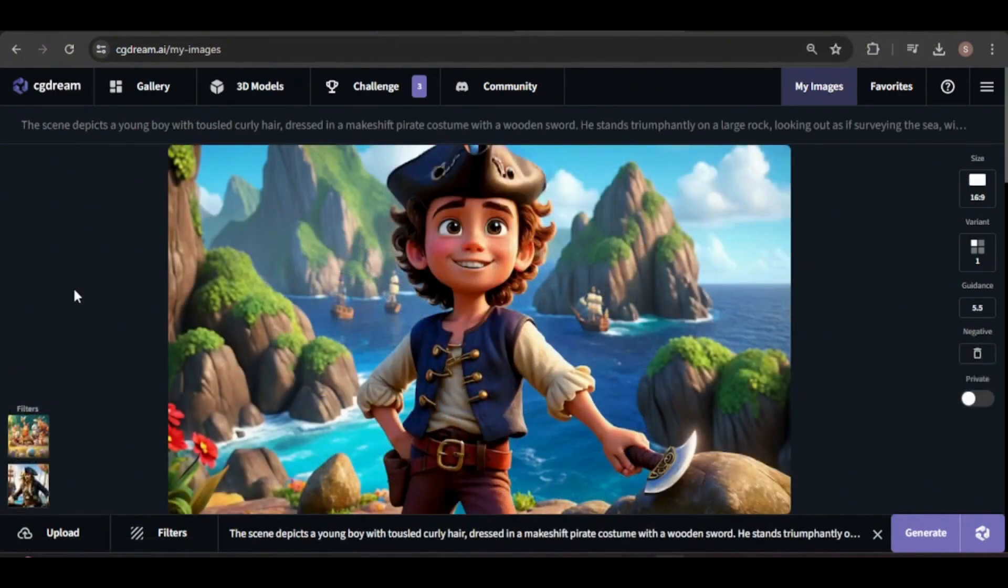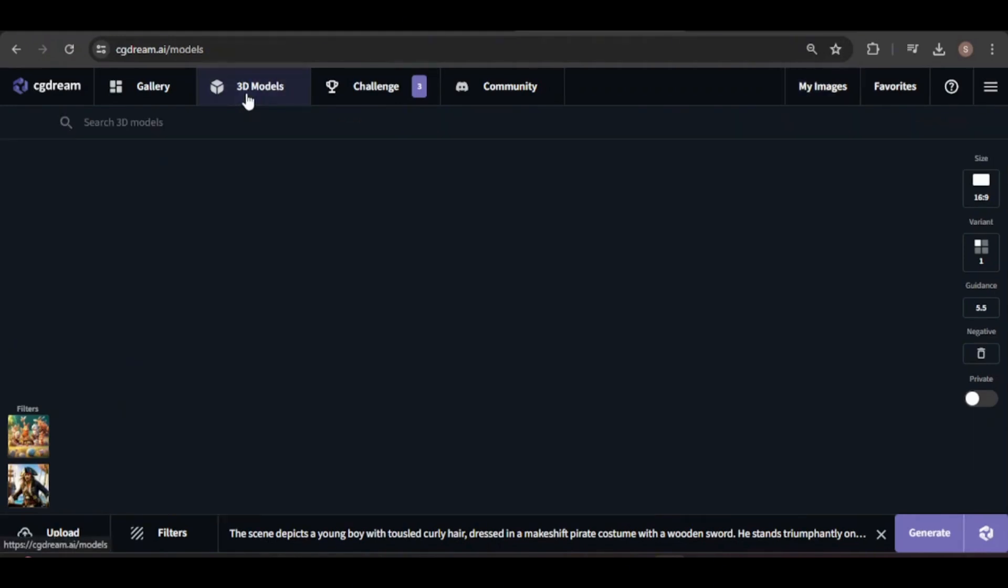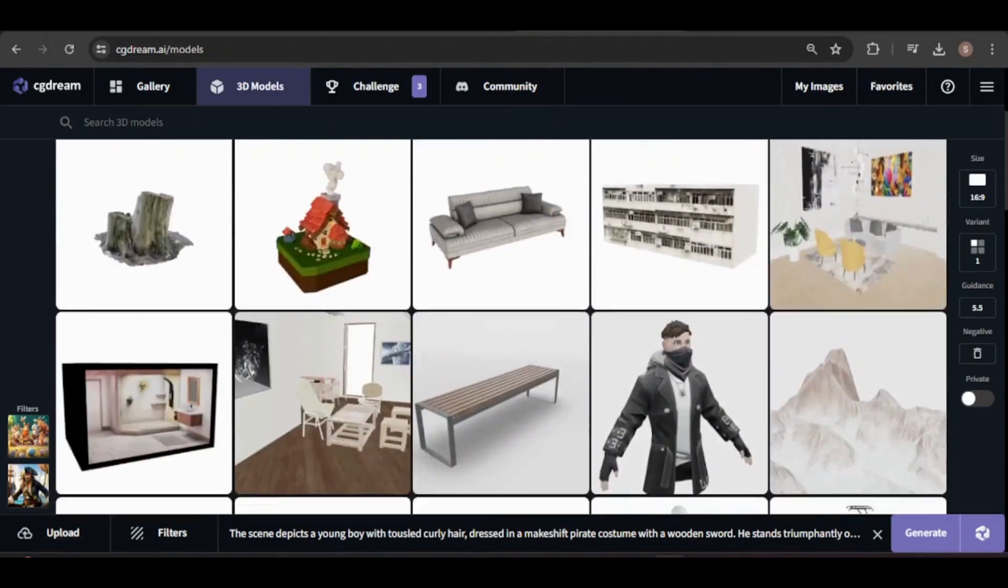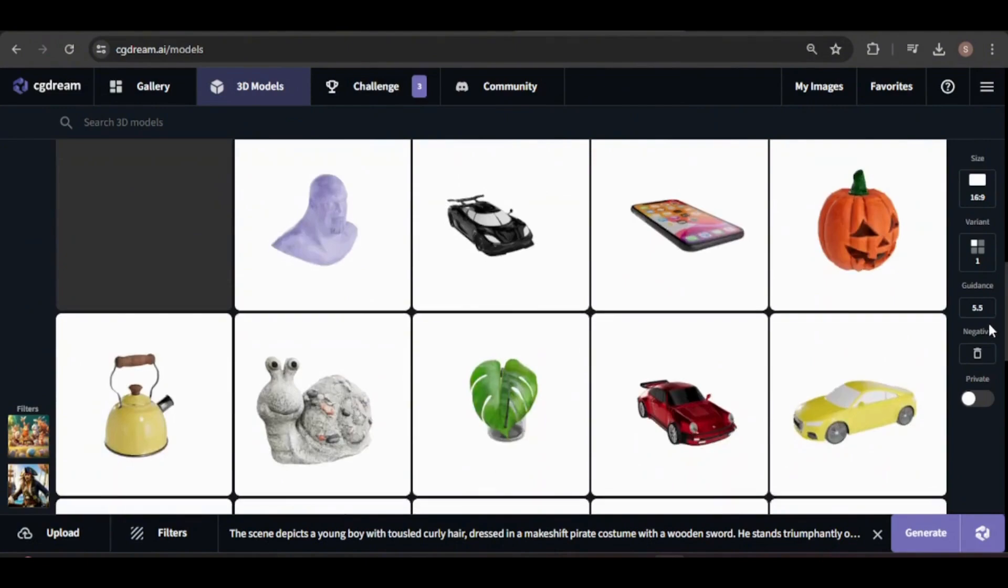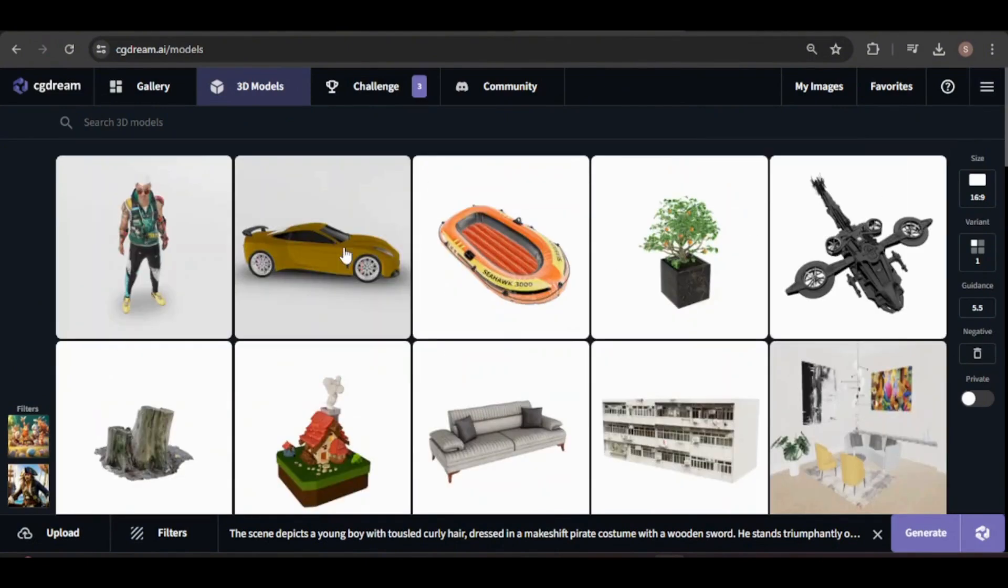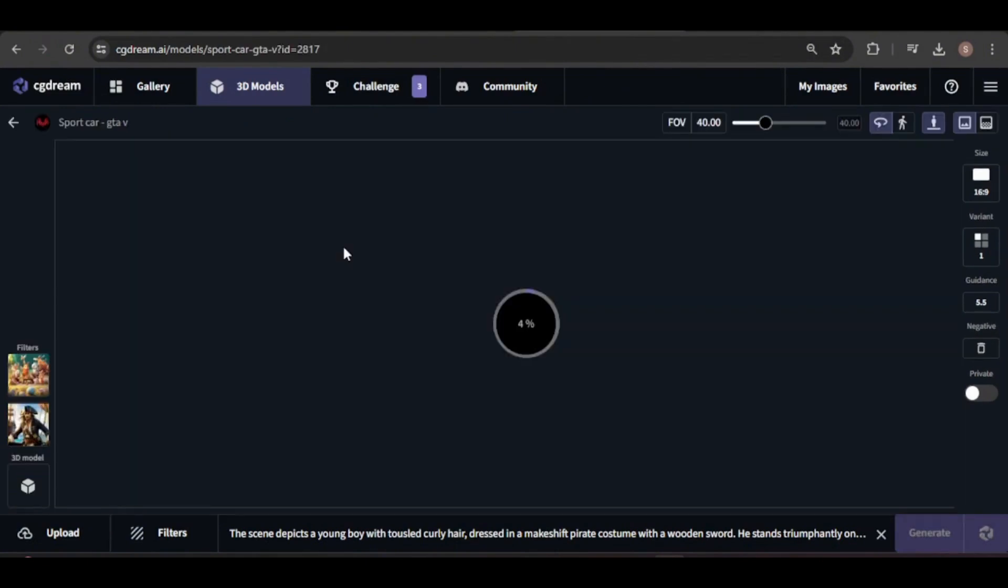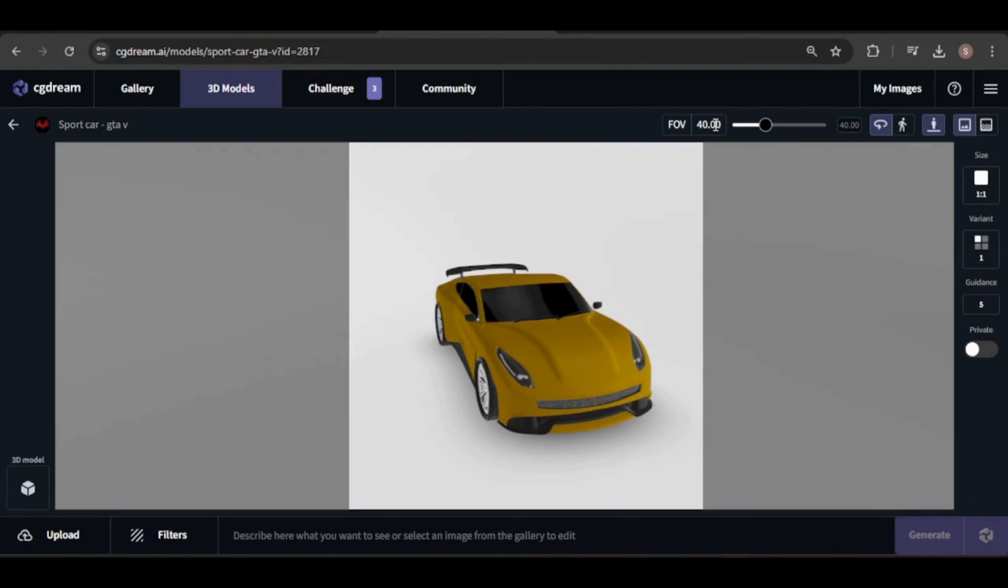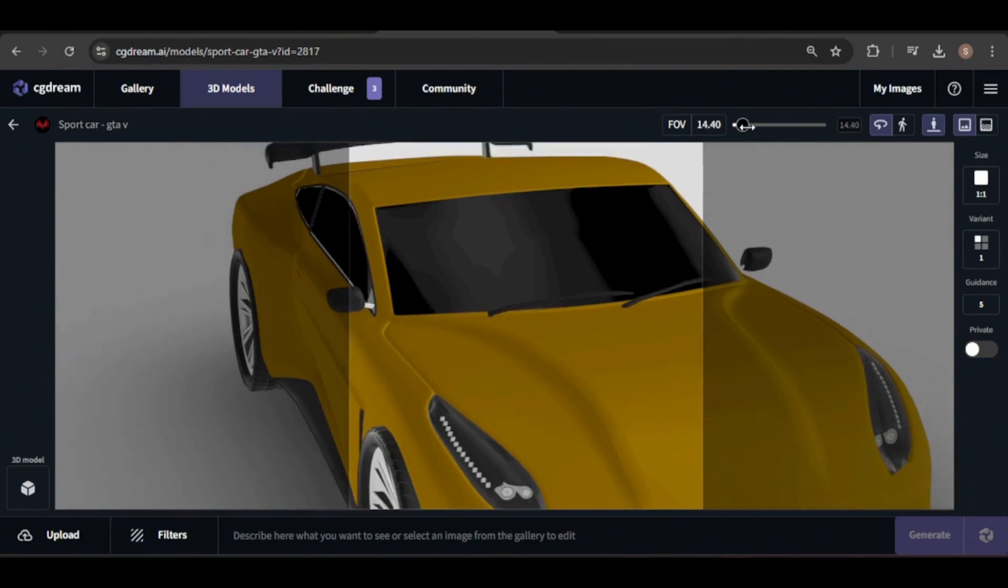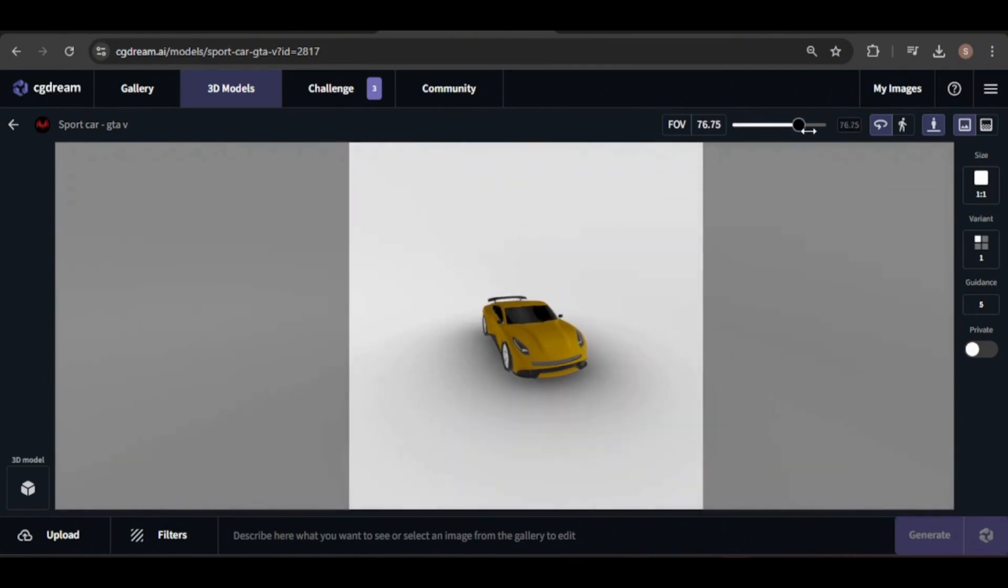Lastly, let's explore generating an image from a 3D model. I'll use one of the freely available models, but you can also upload your own 3D asset. To get started, simply click on the model you want to use. It may take a few seconds to load. You can adjust the field of view to control how much of the environment is visible, with larger values making the model appear smaller and revealing more of the surroundings.